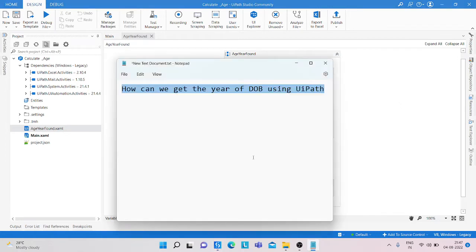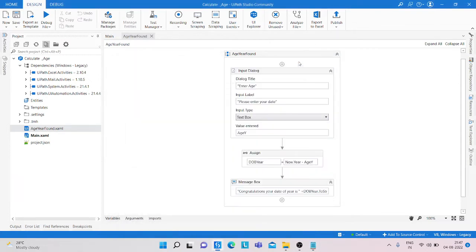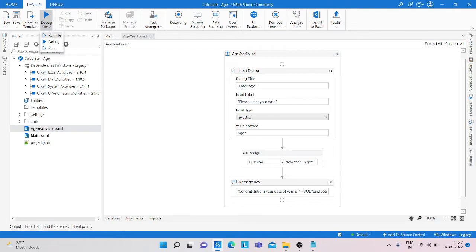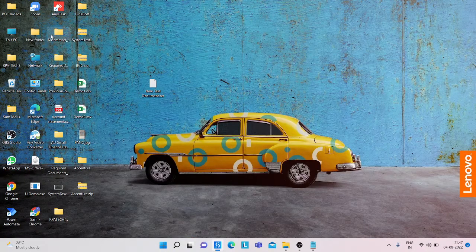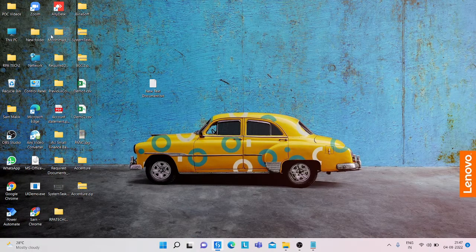Today we will learn how we can get the year of date of birth using UiPath. You can see here I have already made a program and in that program we get the output of the year of date of birth. I'm just simply running that program and you can see how it processes.